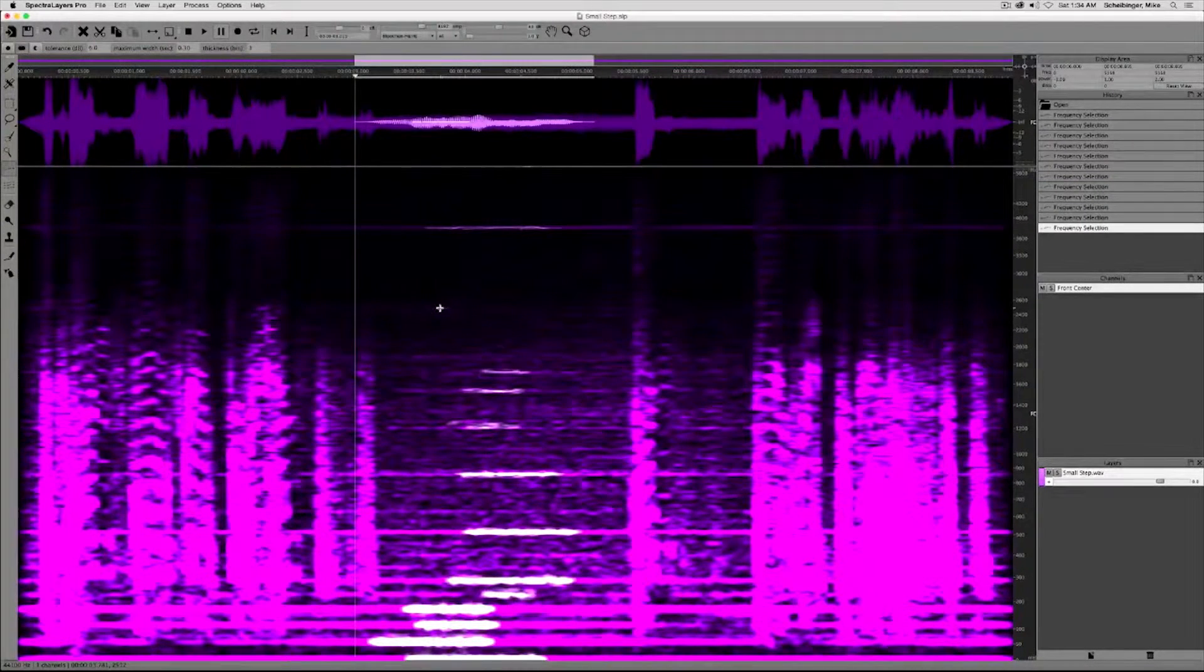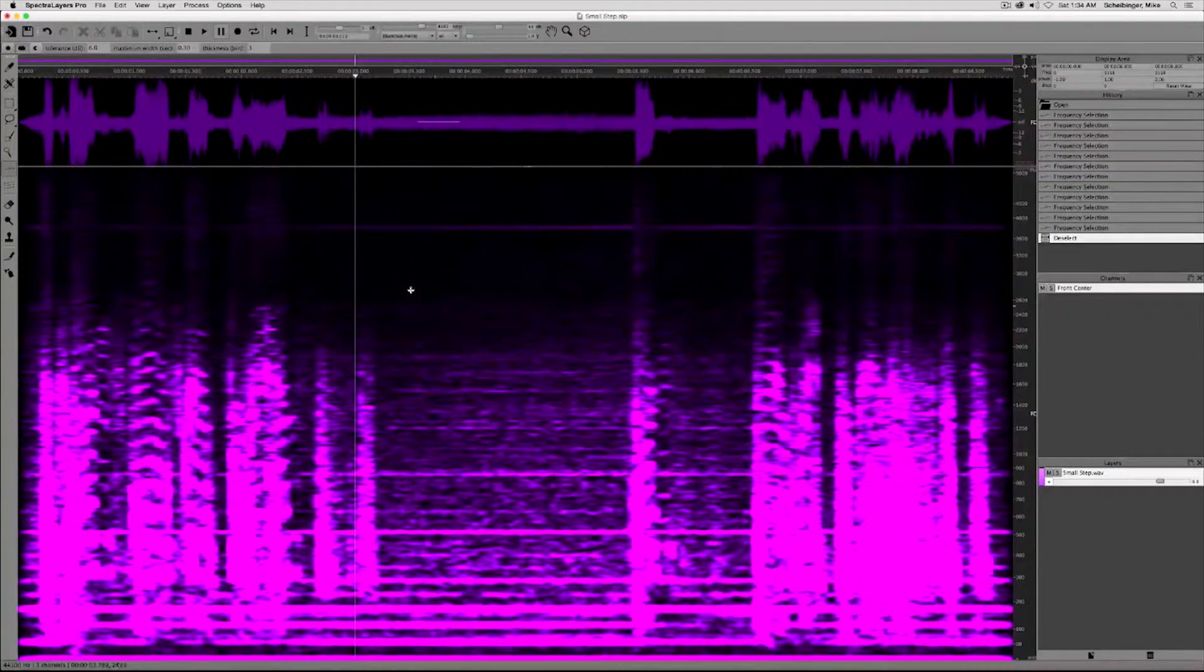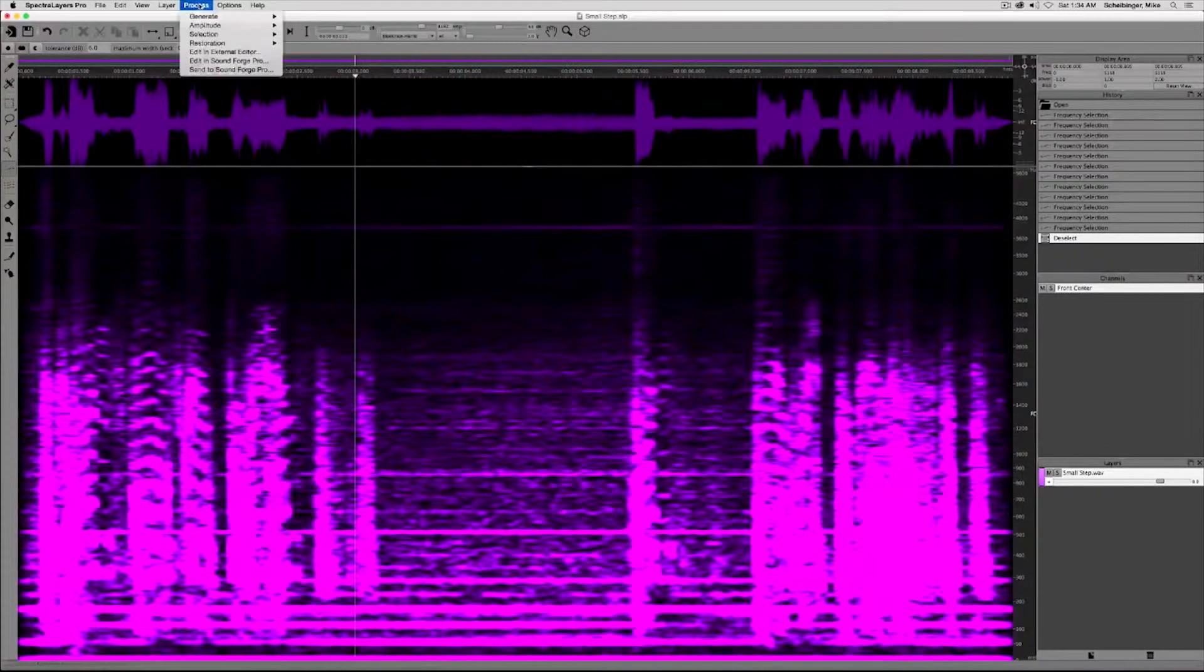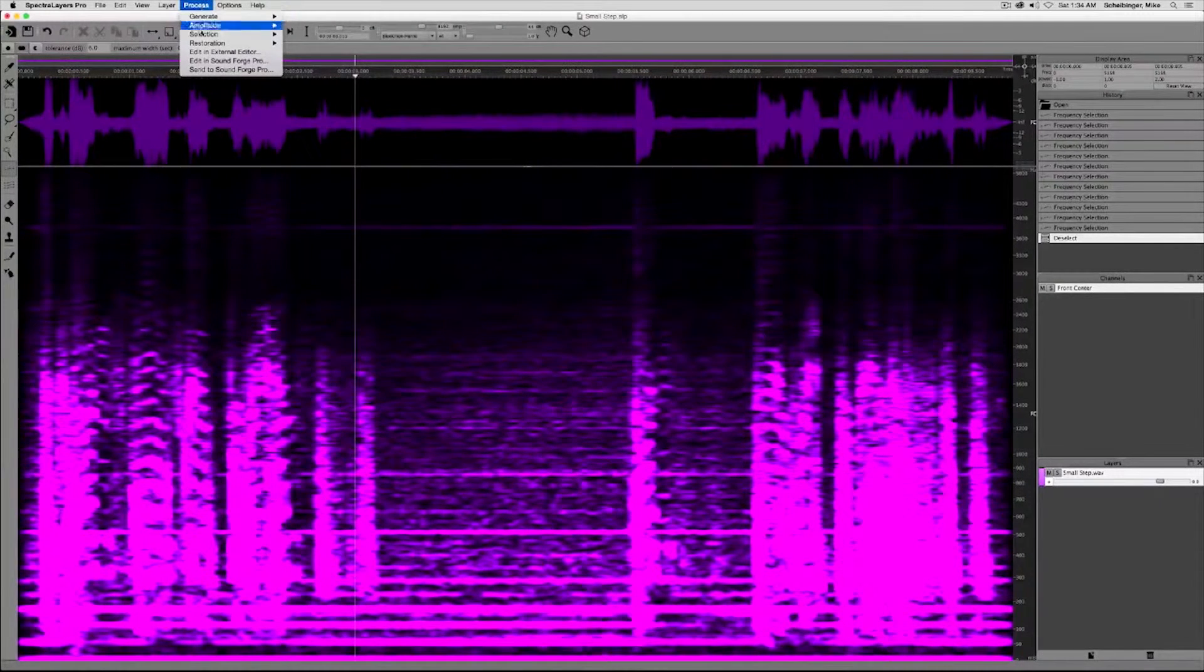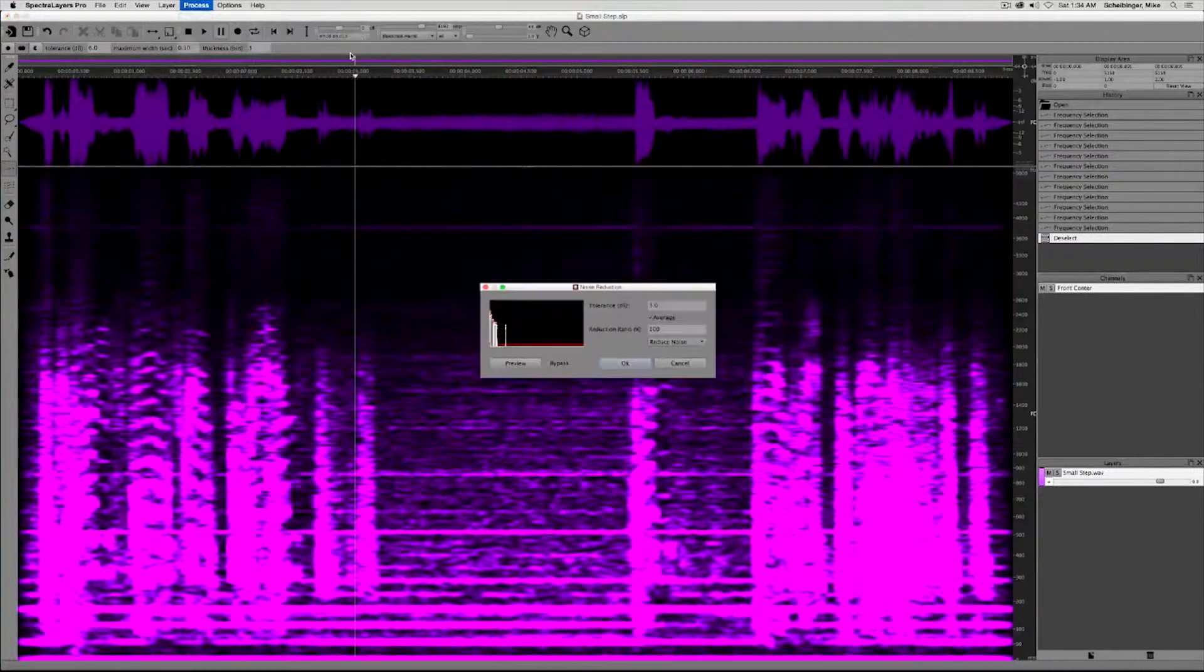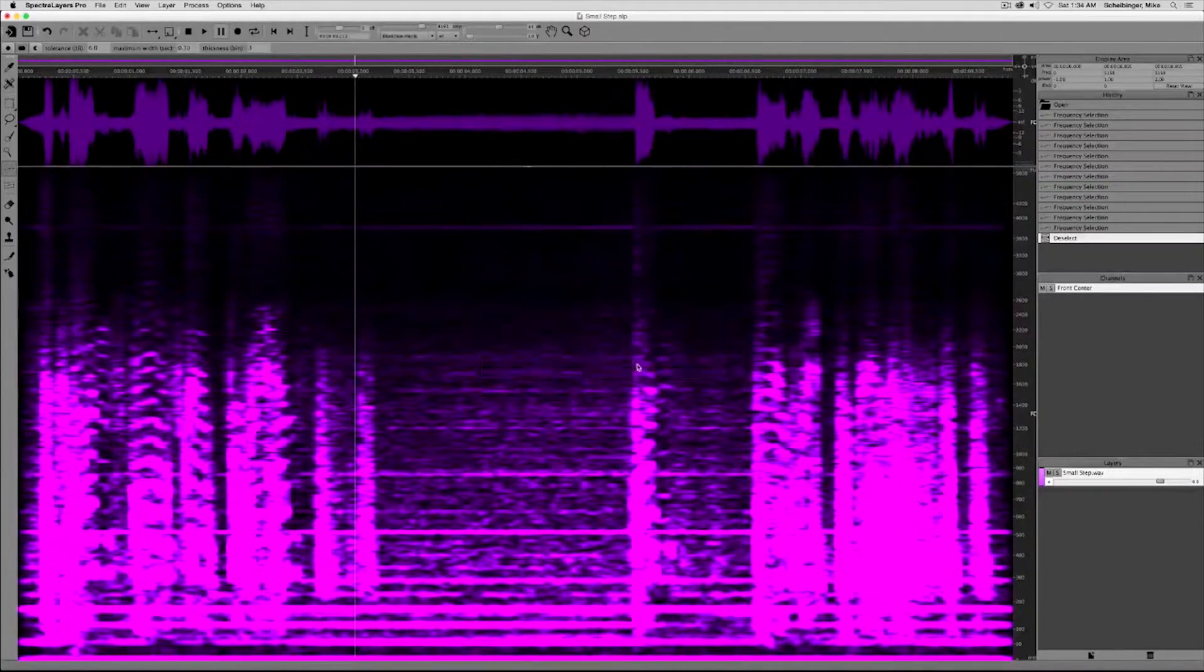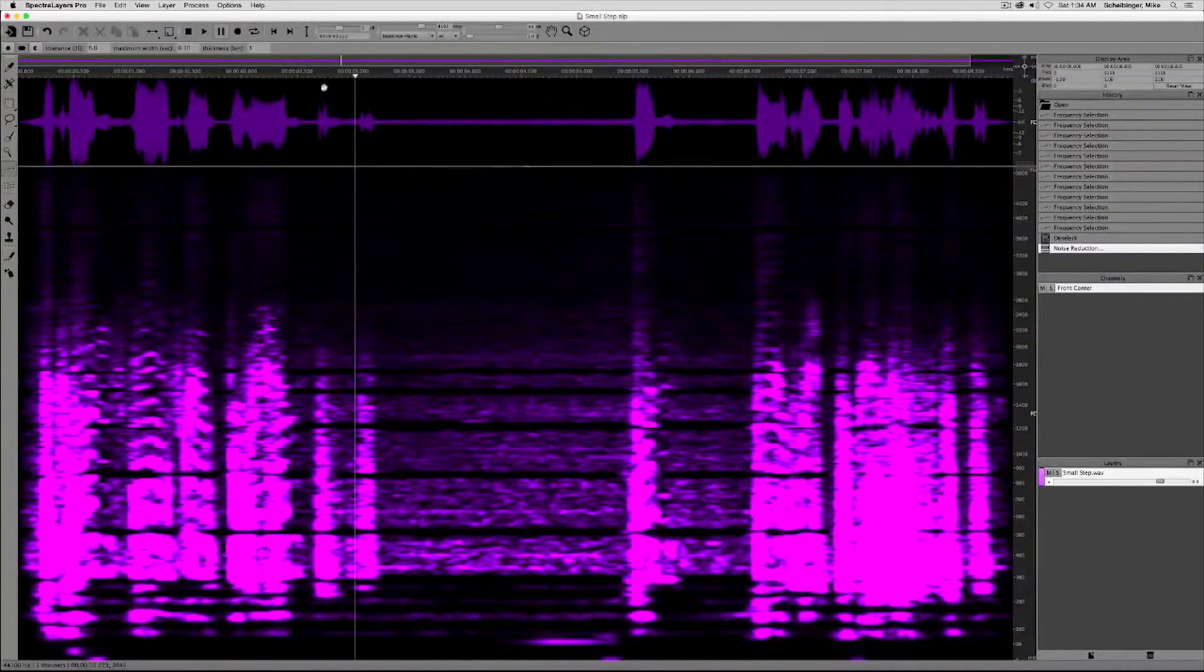Let's deselect this selection by going command D and then back to the process menu, restoration, noise reduction, click OK and the hum is gone.